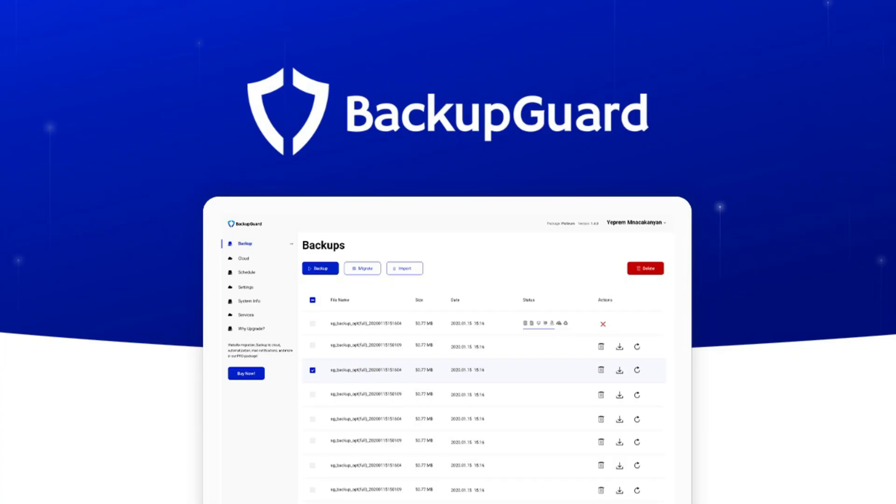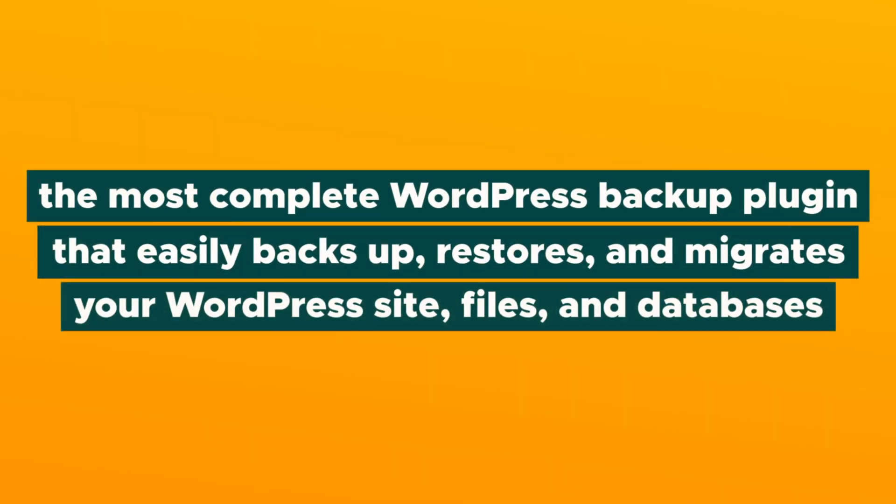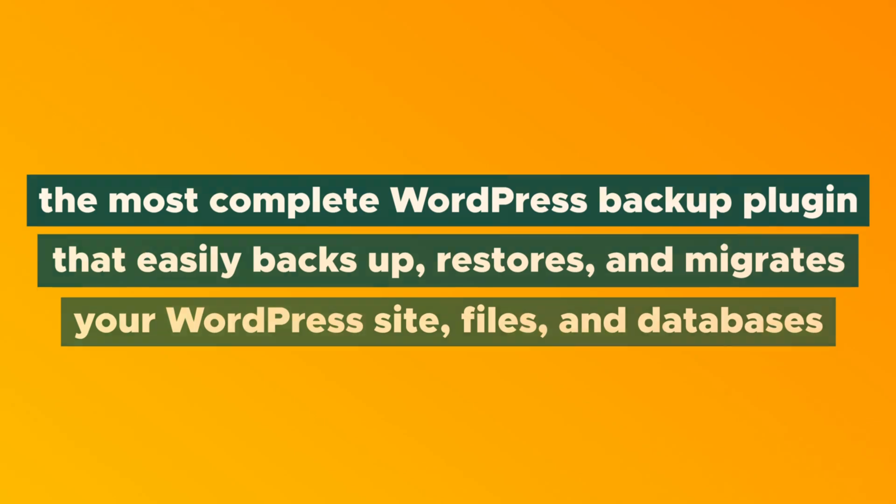How's it going, Sumo-lings? It's Jay here, and today we're talking about Backup Guard plugin, the most complete WordPress backup plugin that easily backs up, restores, and migrates your WordPress site, files, and databases. Let's get right into it.